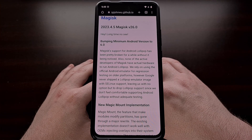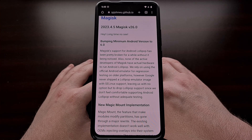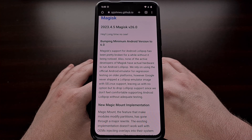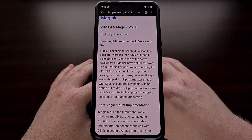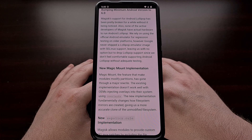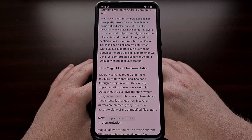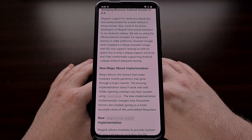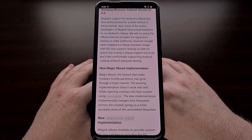The bad news for those still running Android 5.0 is Magisk version 26.0 will not work for that version anymore. To be fair, the developer says that support for Android Lollipop has been pretty broken for a while, but this has gone somewhat unnoticed due to the fact that so few people are actually running a device with such an old build of Android. It doesn't help that the active developers of Magisk don't even own hardware that runs Android 5.0 anymore, which makes it even more difficult to fix those bugs. This has resulted in the latest version of Magisk not supporting Android 5.0, and will require you to update to version 6.0 or higher if you want to run the latest version of Magisk.